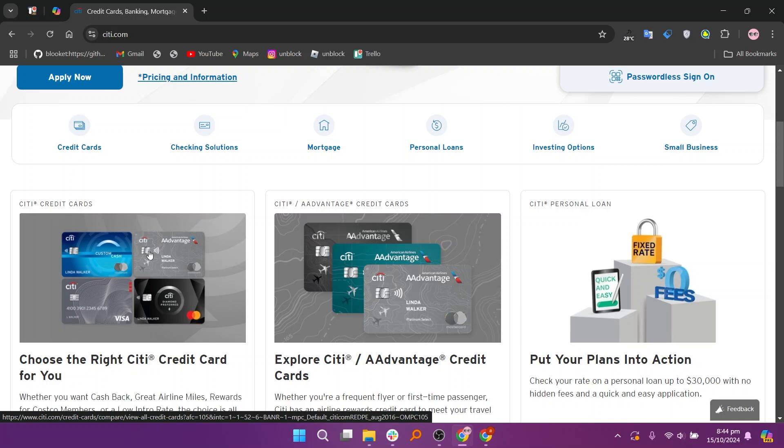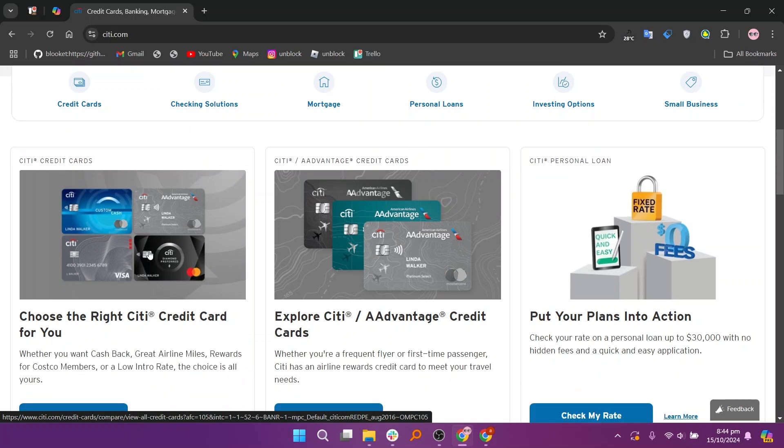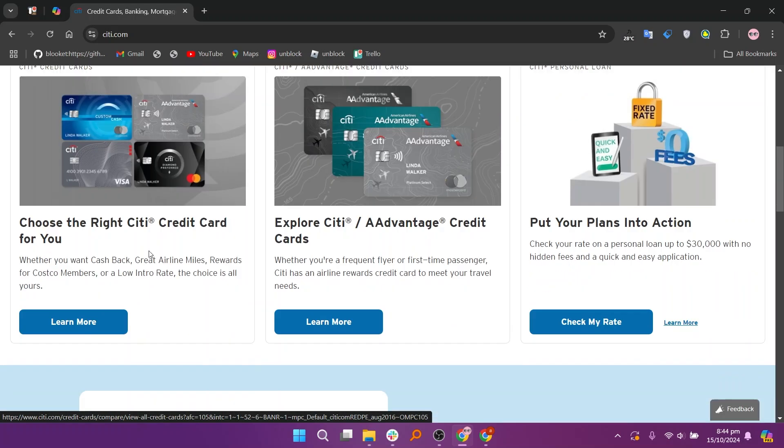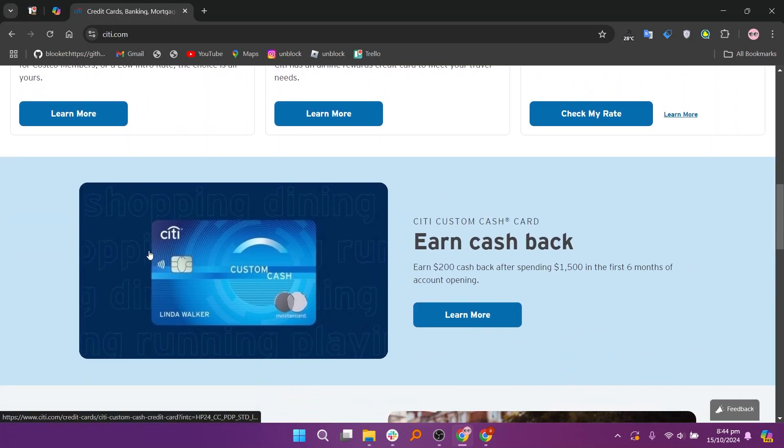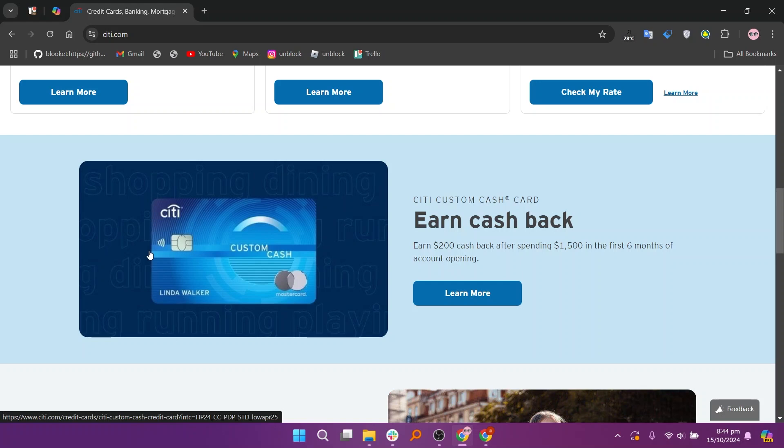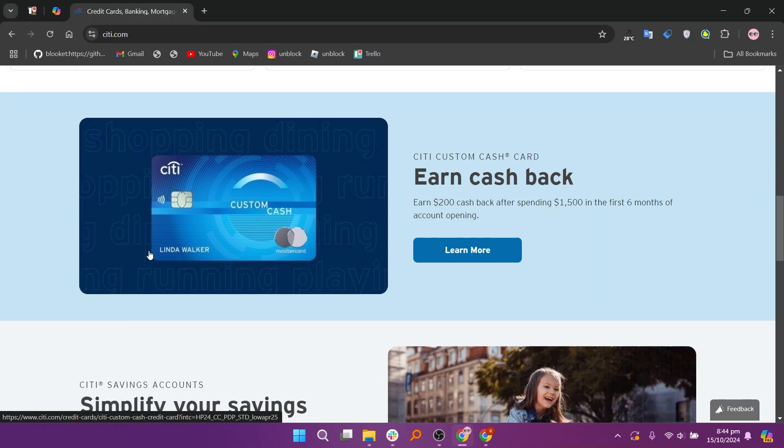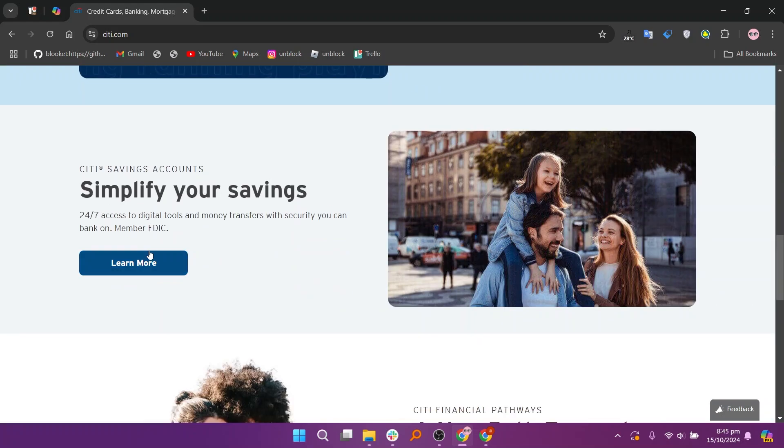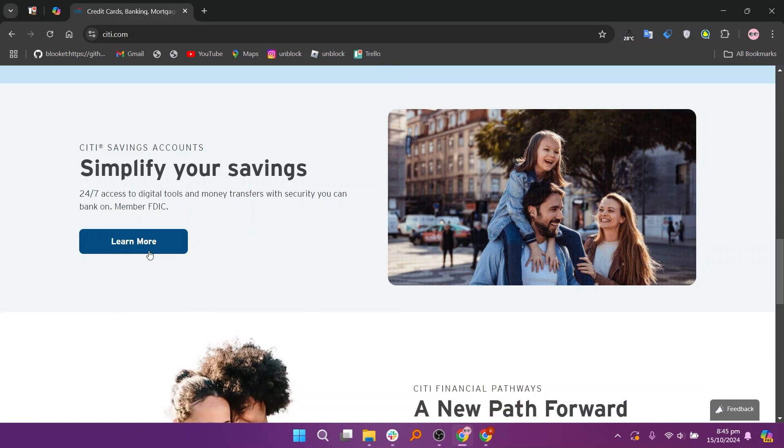Citibank is known for its global presence and international banking capabilities. It offers a comprehensive suite of products, including checking and savings accounts, credit cards, investment services, and loans. Citibank is particularly advantageous for customers who travel frequently, as it provides a variety of services such as foreign currency exchange and travel-related benefits.